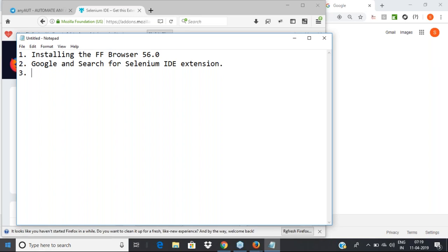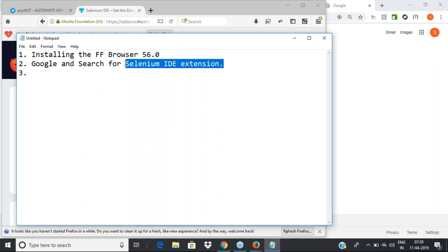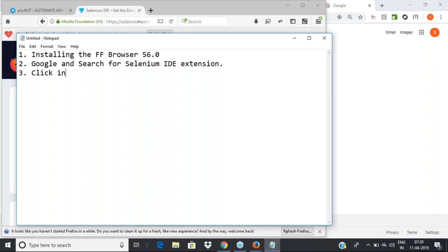Even the new version of Selenium IDE is available for Chrome as well — they're making enhancements to it. I'll introduce both Selenium IDE and Katalon Recorder so you can figure out which is best. Sometimes both will be useful. Search for 'Selenium IDE' and you'll get the option to add it to Firefox. Once you do this, your browser will be restarted.